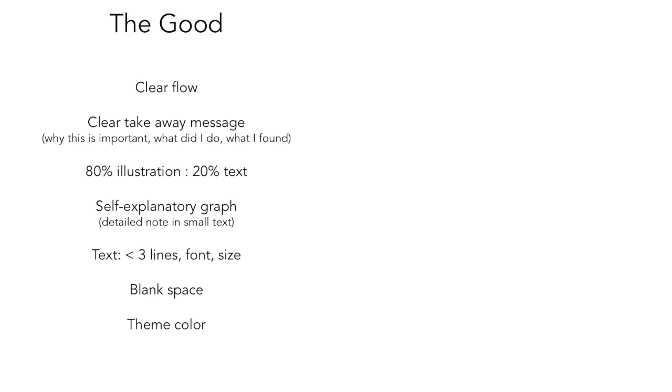All the graphs should be self-explanatory. It means that if the graph needs you to be there to explain to the audience, it has completely failed already. So you can put some detailed notes in small text next to that figure.